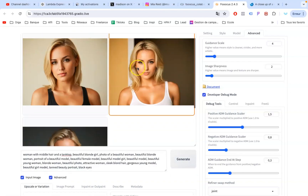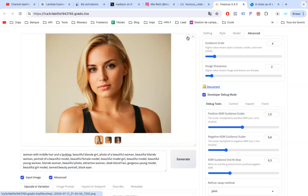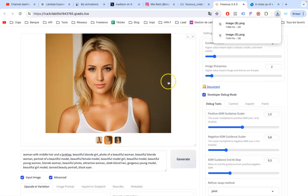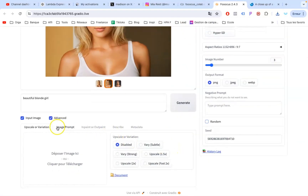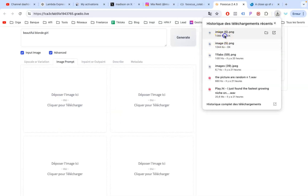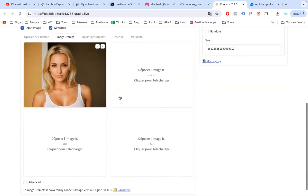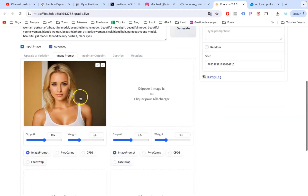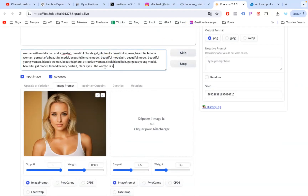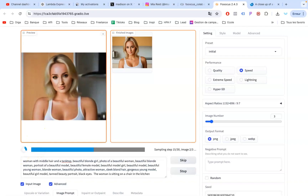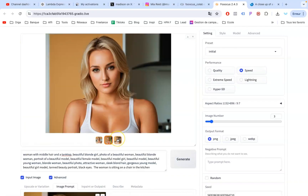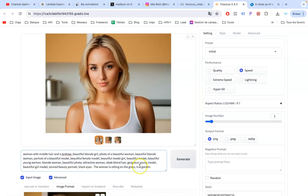Look at this fantastic picture. Now let's create a consistent image with the same woman. Uncheck Random, click on Image Prompt and drag in the image we just made. Scroll down and check Advanced. Set the stop at one and the wait just below one. Edit the prompt and give more details — let's say the woman is sitting on a chair in the kitchen. Now our blonde model is in the kitchen. Let's edit the prompt again and hit Generate. It's so easy.